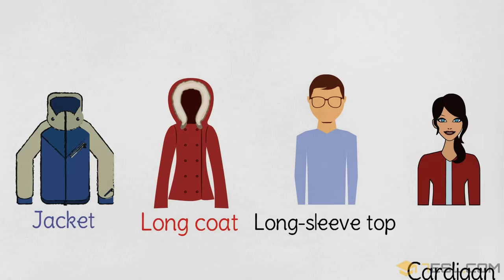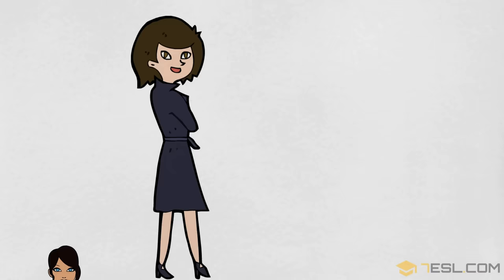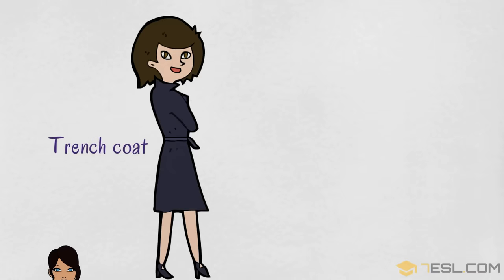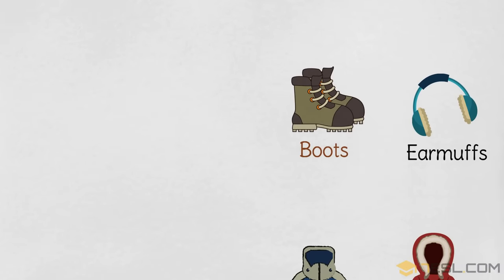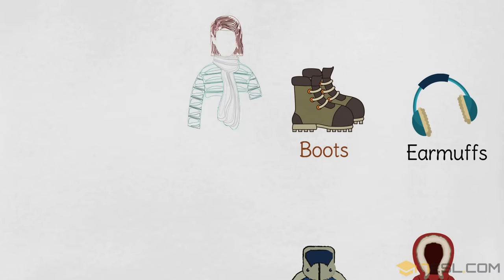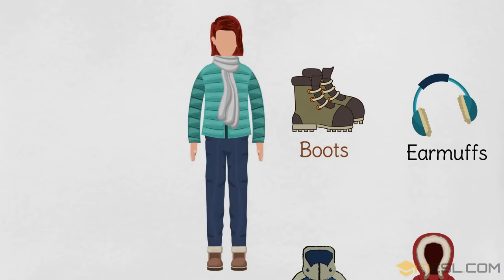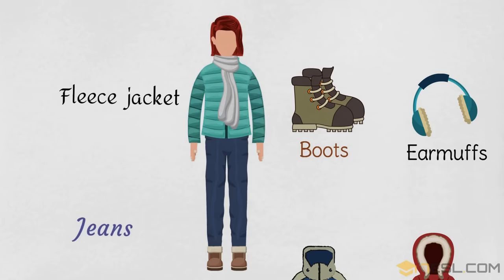Cardigan, trench coat, fleece jacket, jeans.